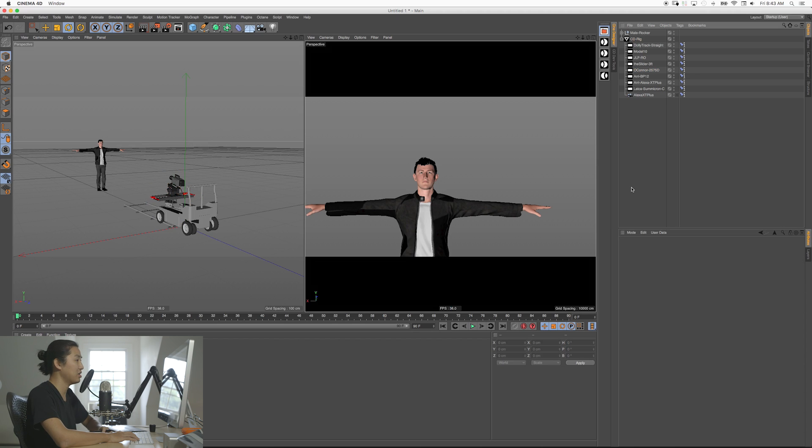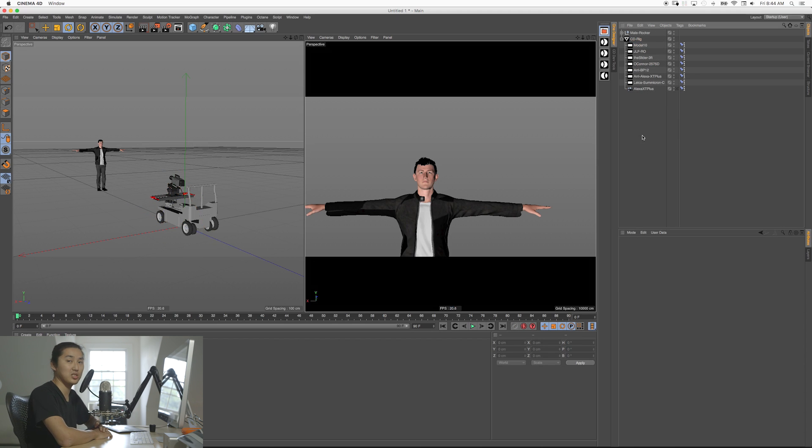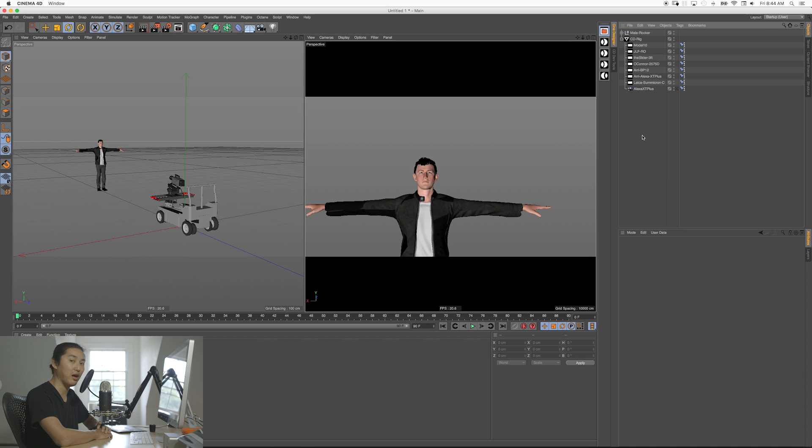So those are the basics of installing Cine Designer, bringing in a camera, and then looking through the camera. Hopefully that's enough to get you started to play around. On the next video we're going to do some other stuff, I don't know what that is yet.